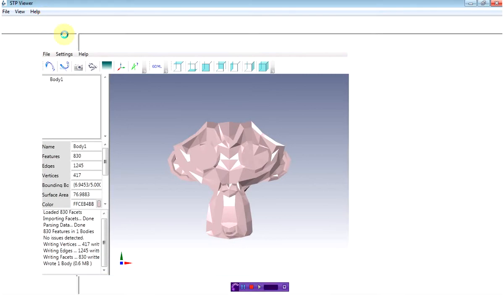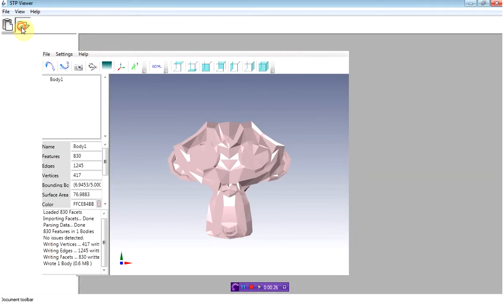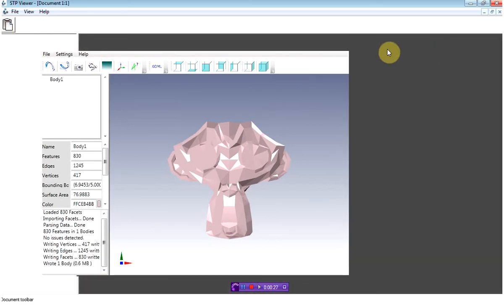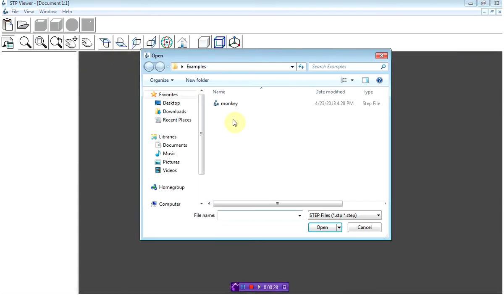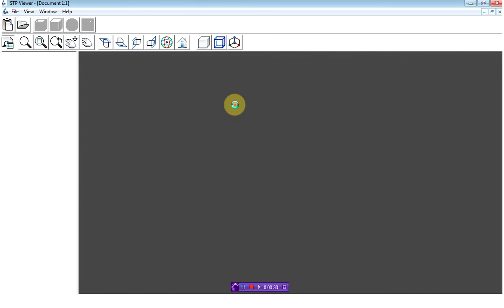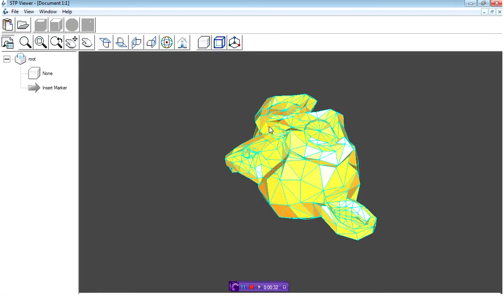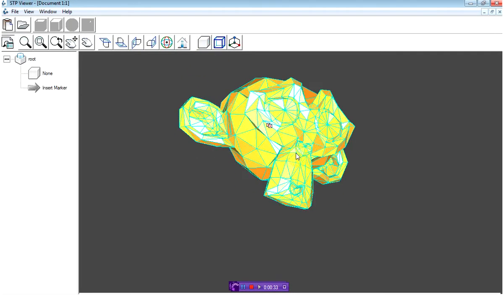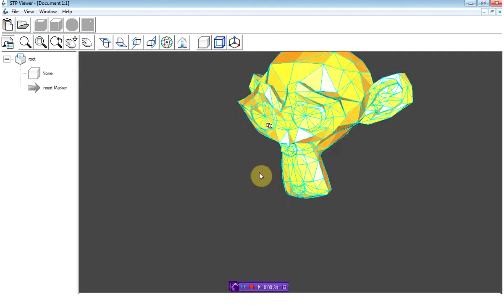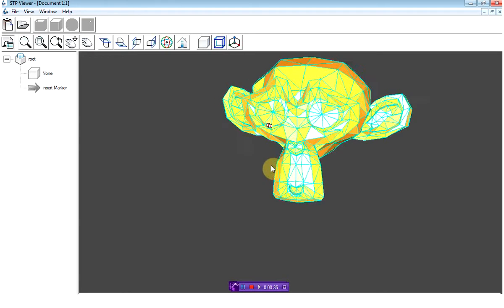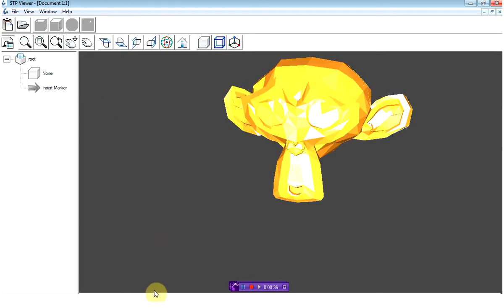Now I'm going to open the file in the STP viewer, which is a free application you can download online. Taking a look at the file, there's nothing particular about it and this all looks fine.